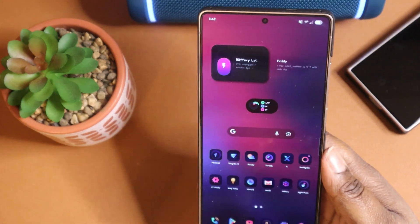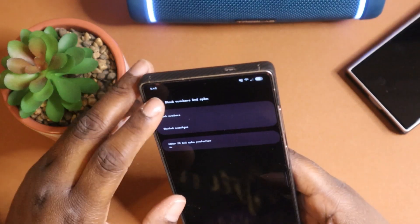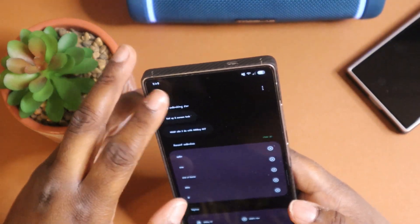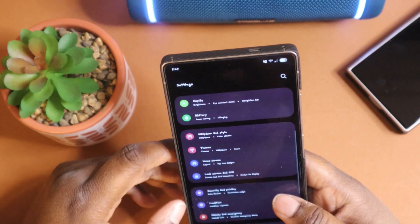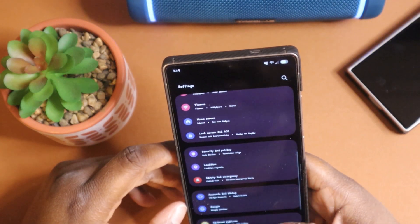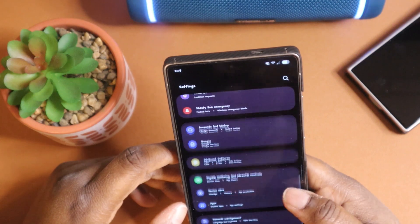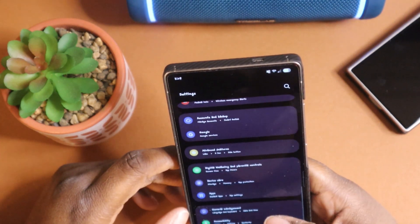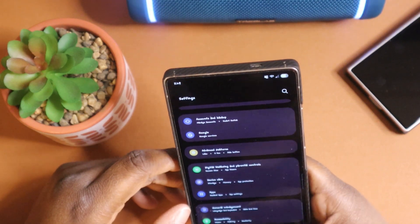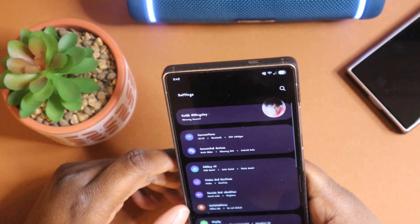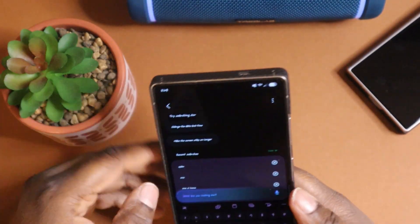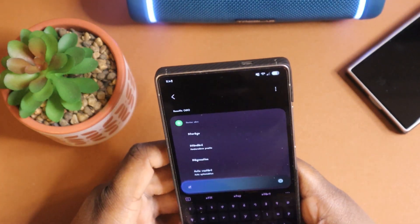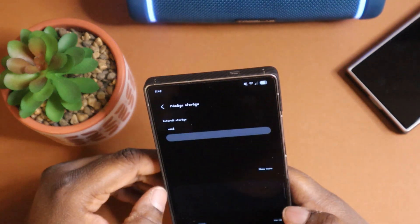Pretty much all you would need to do is just go to your settings app. Once you're in your settings app, you want to scroll down until you find storage, but if you cannot find it by scrolling, you can always come up to the top and just type in storage.